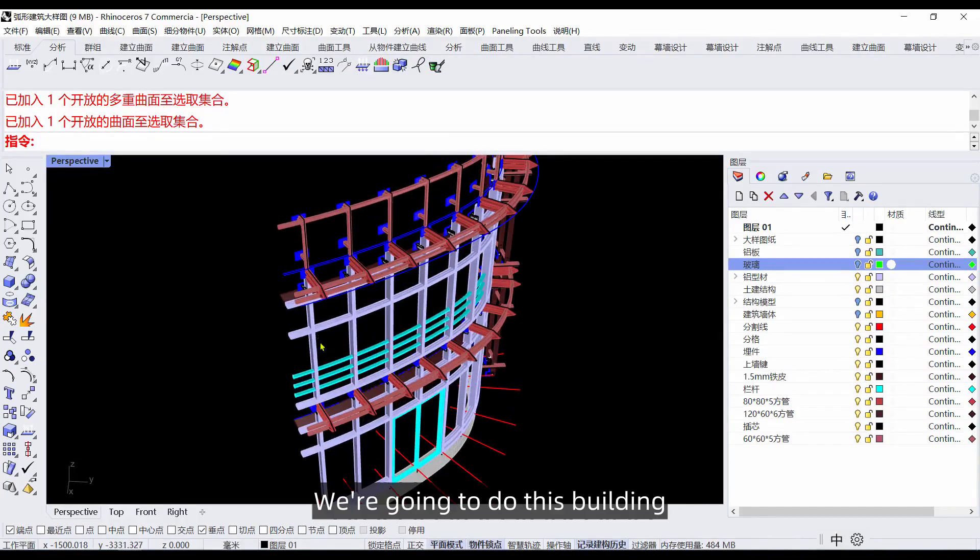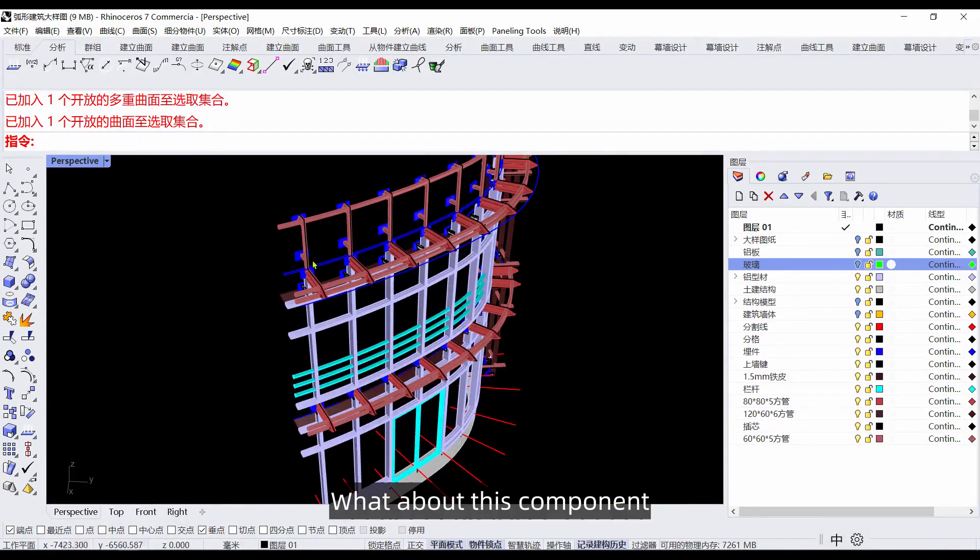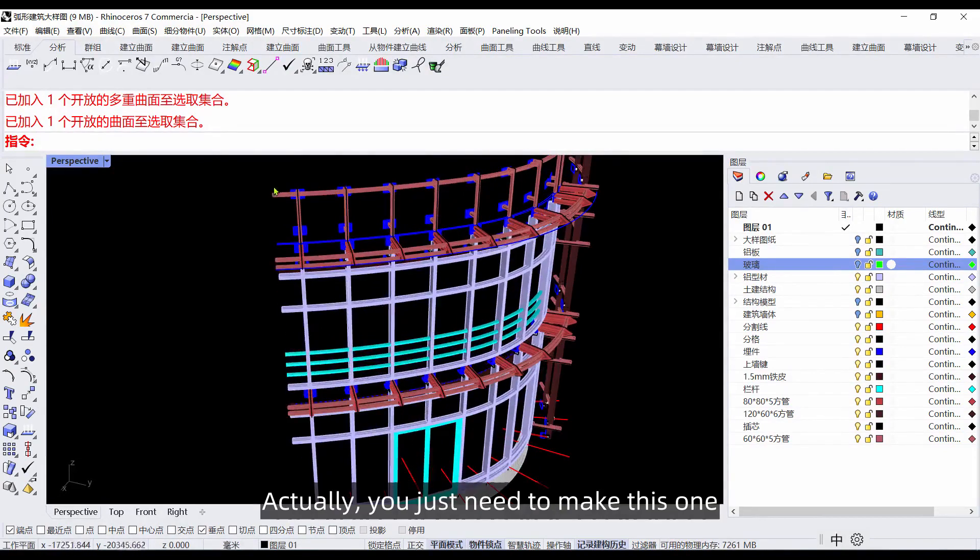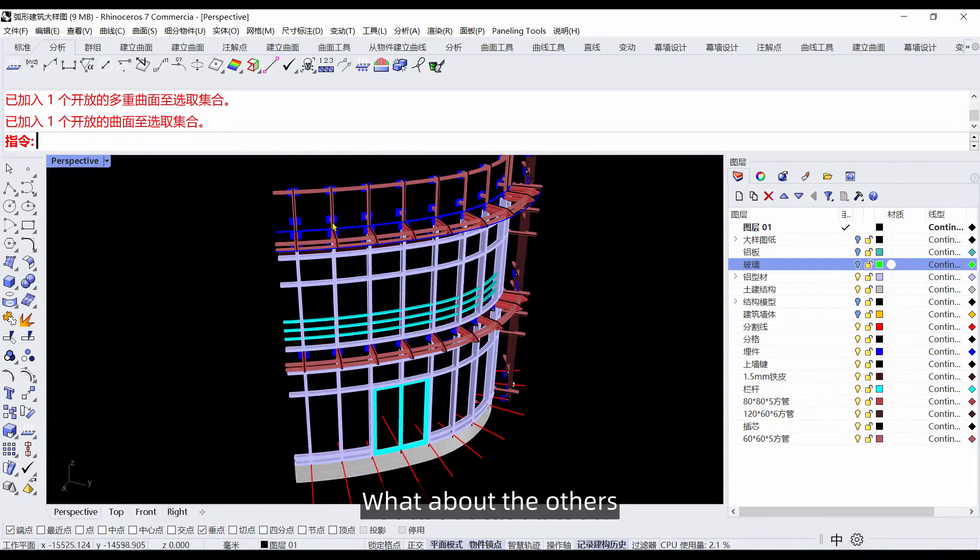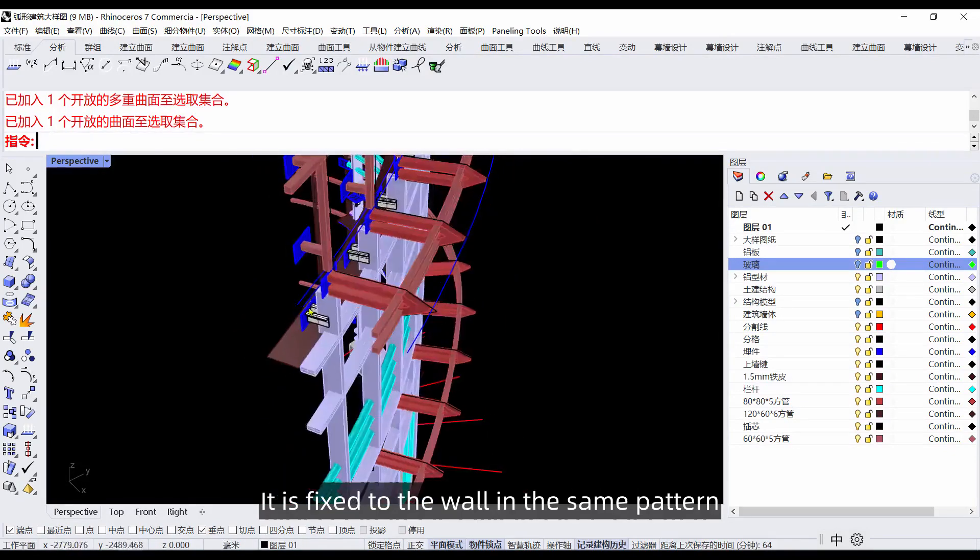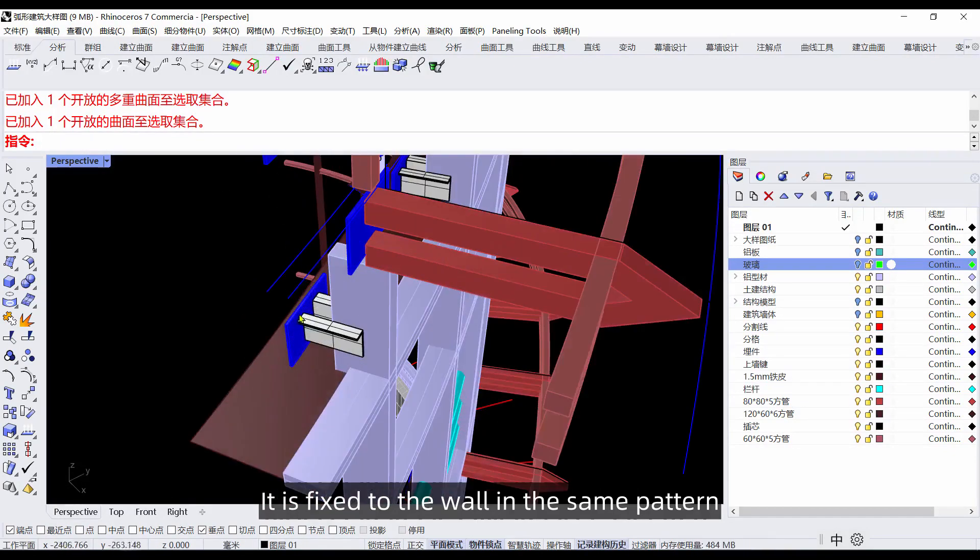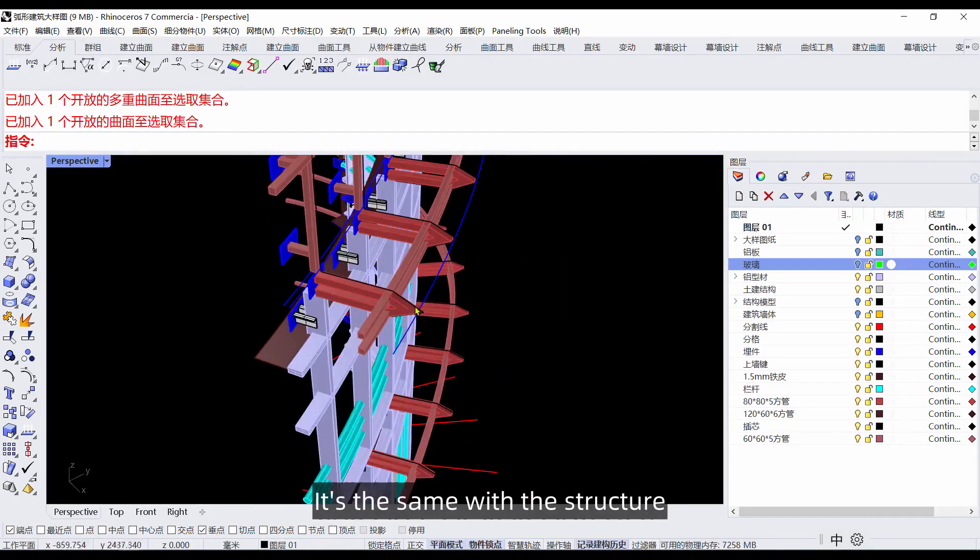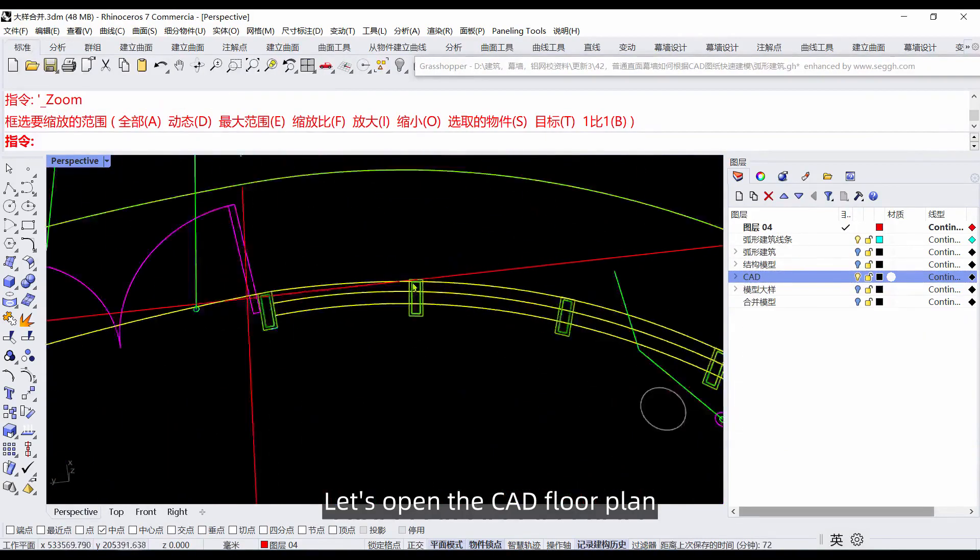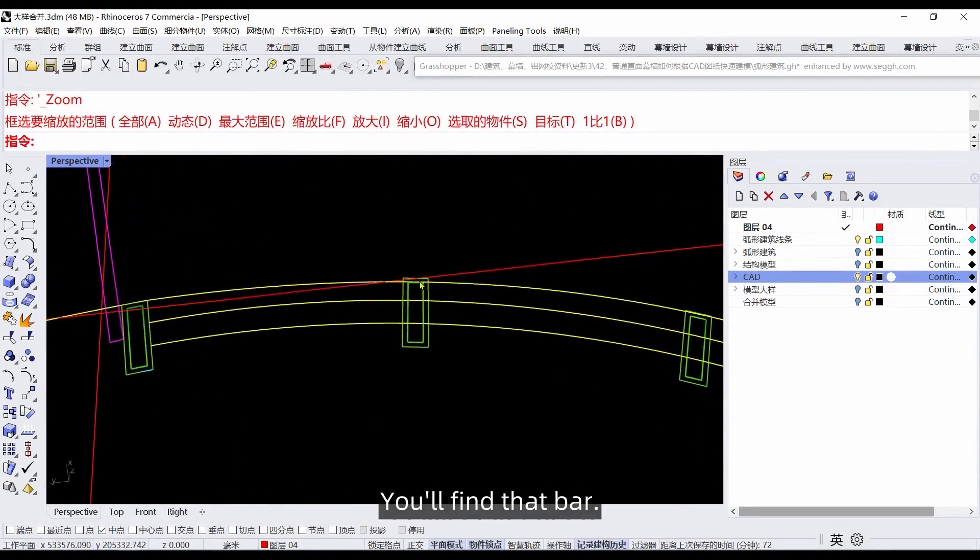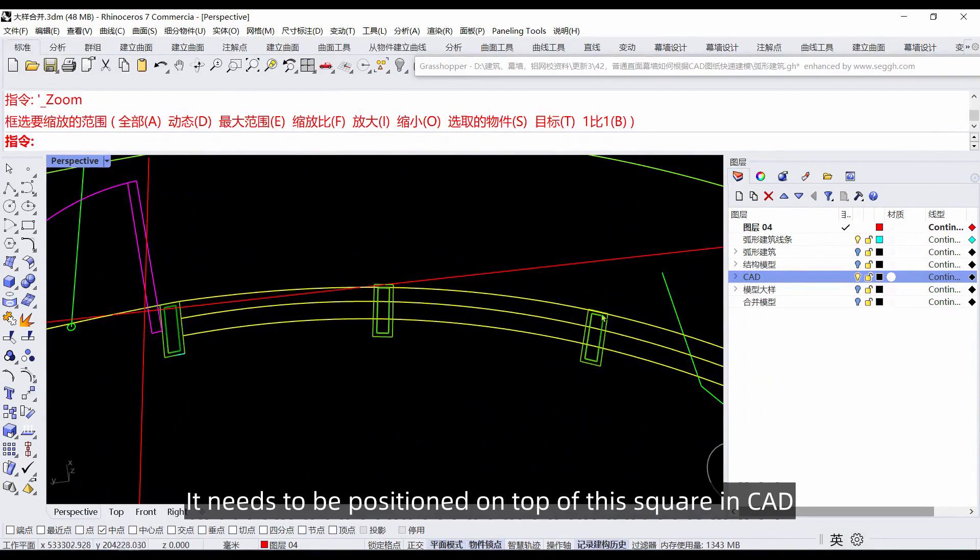Good, what's next? We're going to do this building. For this component, you just need to make one and copy it. It is fixed to the wall in the same pattern, same with the structure.